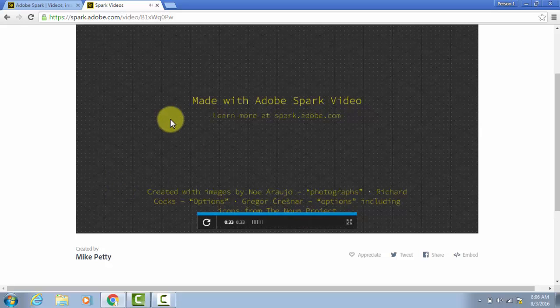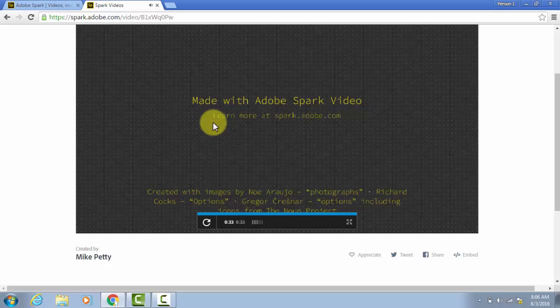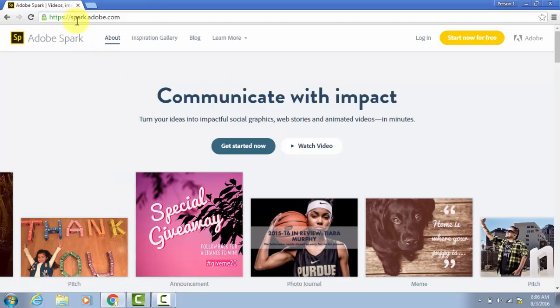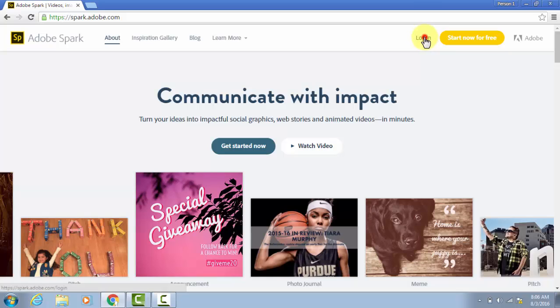So that's what we're going to end up with at the end, and it doesn't take long at all to make these. I'll close that, and I'm going back to the main page, which is at spark.adobe.com. And what you'll want to do is click Log In.